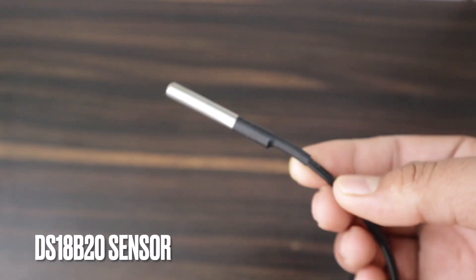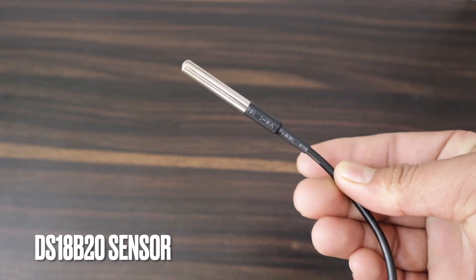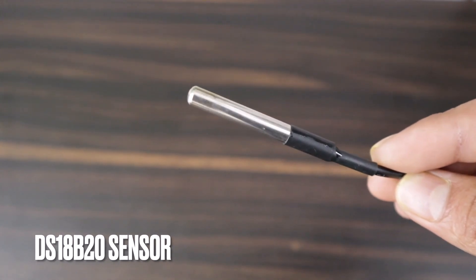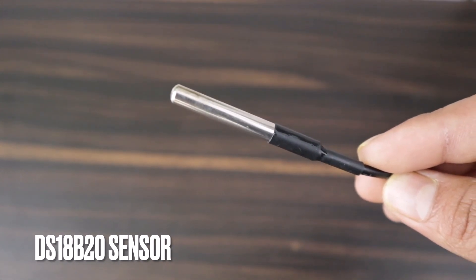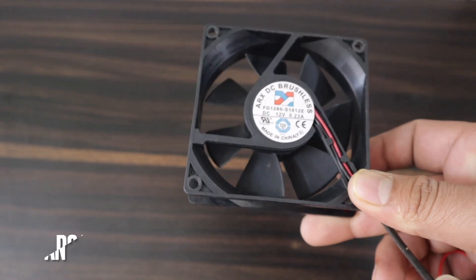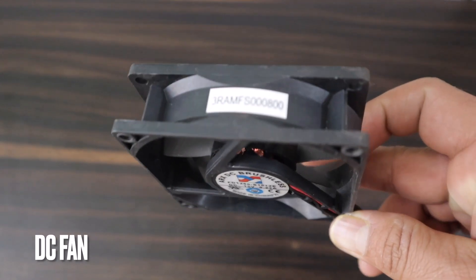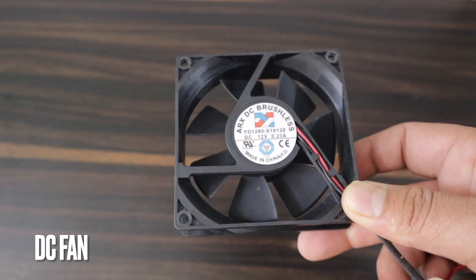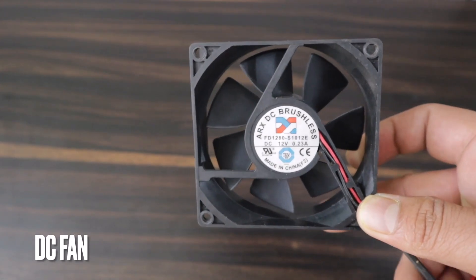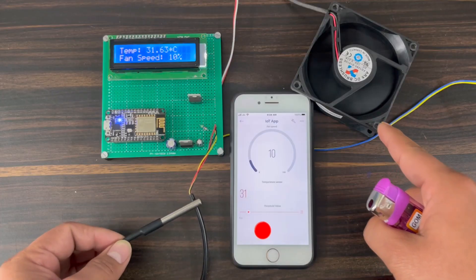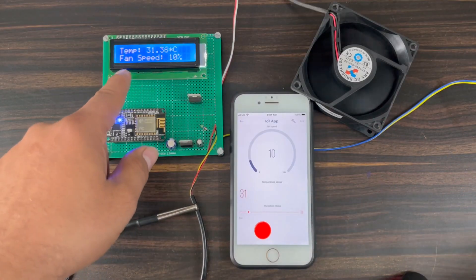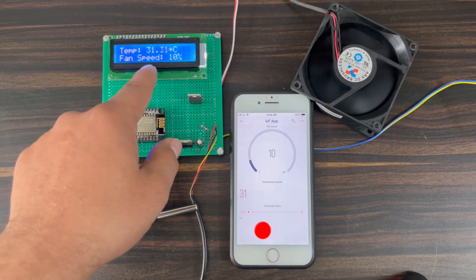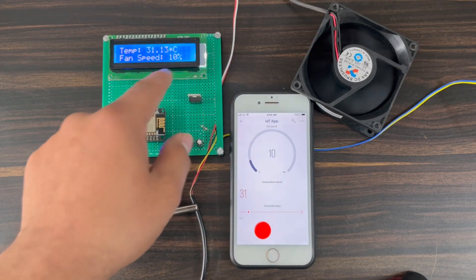To sense the room temperature, we will use a DS18B20 waterproof temperature sensor. For the fan part, a 12-volt fan is perfect for this application as it is easy to control the speed with PWM signal.